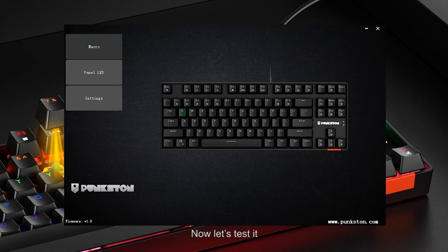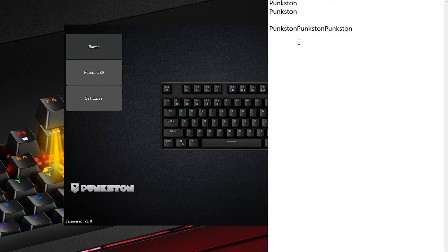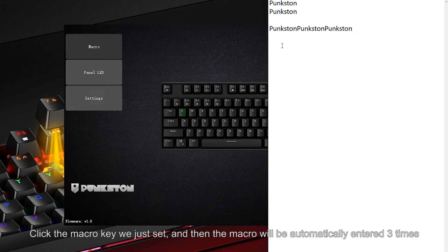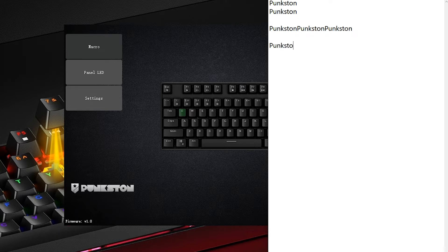Now let's test it. Click the macro key we just set, and the macro will be automatically entered three times.